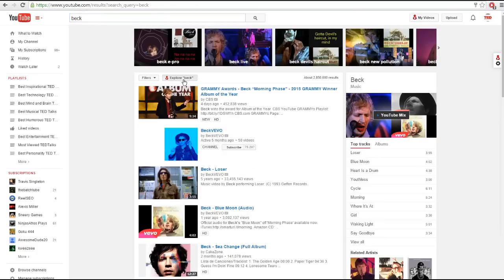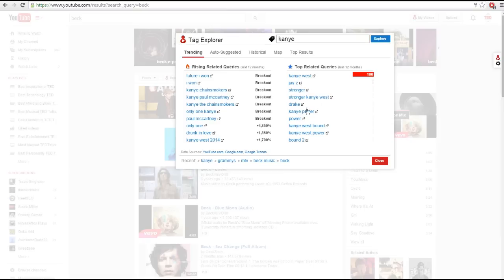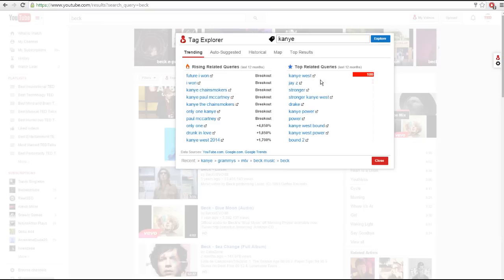When you open the Tag Explorer, you'll see the trending tab. This tab is separated into two sections. On the left you'll see related queries that are on the rise, and on the right you'll see related queries that are already on top.